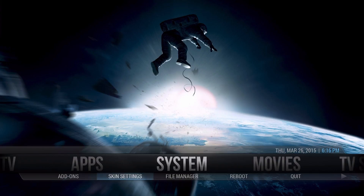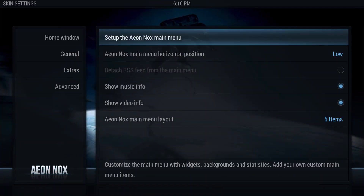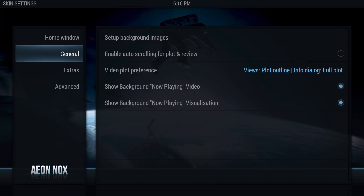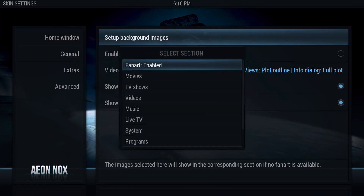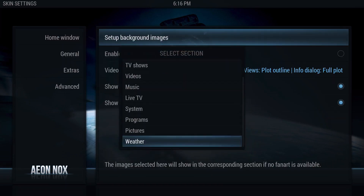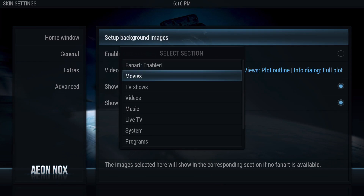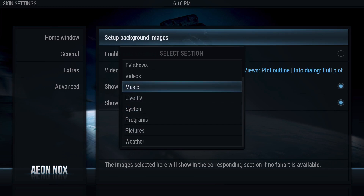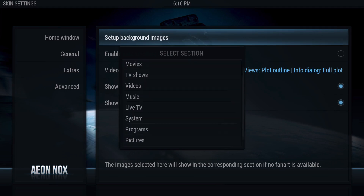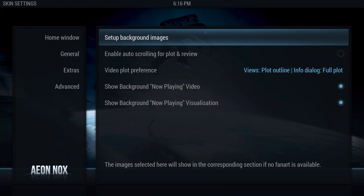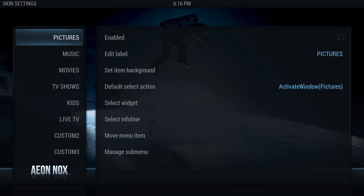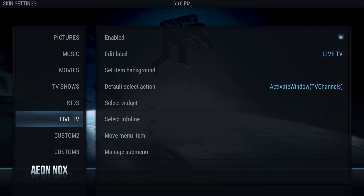We're going to go to System, then Skin Settings. There are two ways to do this: you can do it from the General setup background images section and choose whichever option you want. The only thing is it doesn't show you the custom menu items you created — the custom menus you had set up.